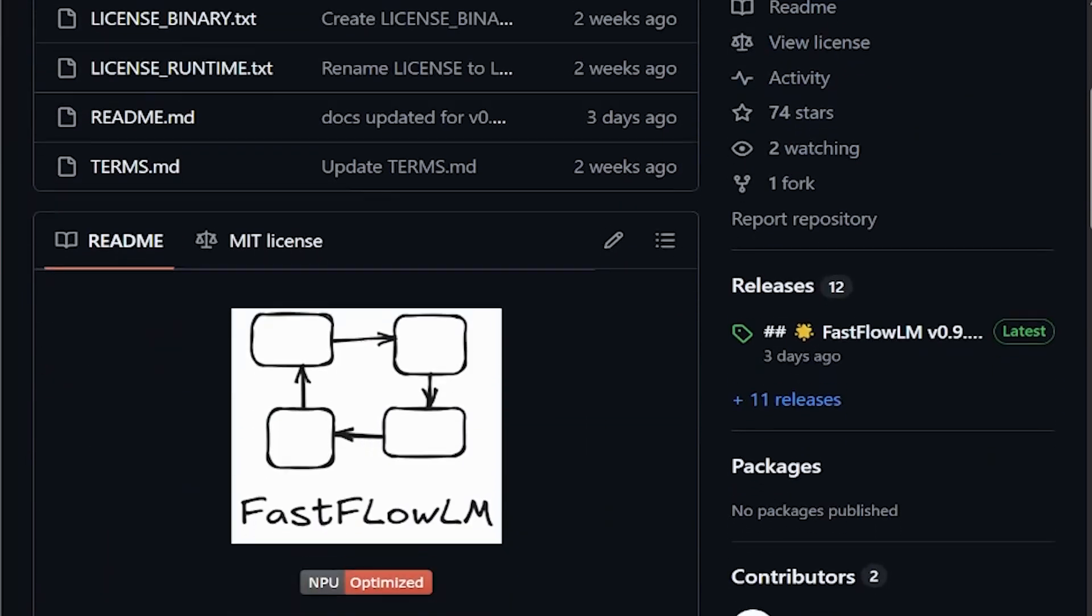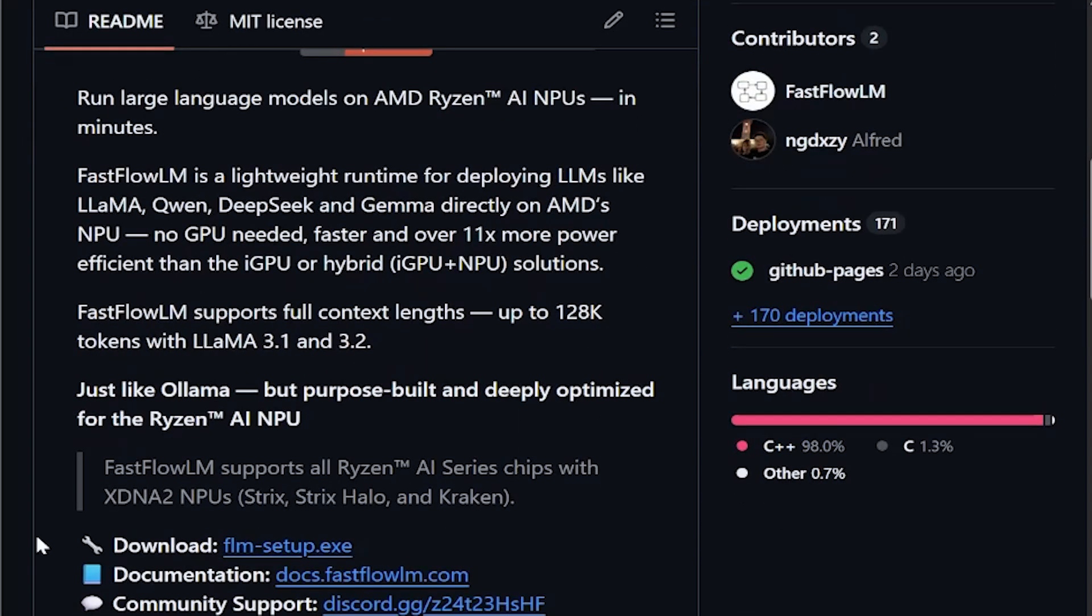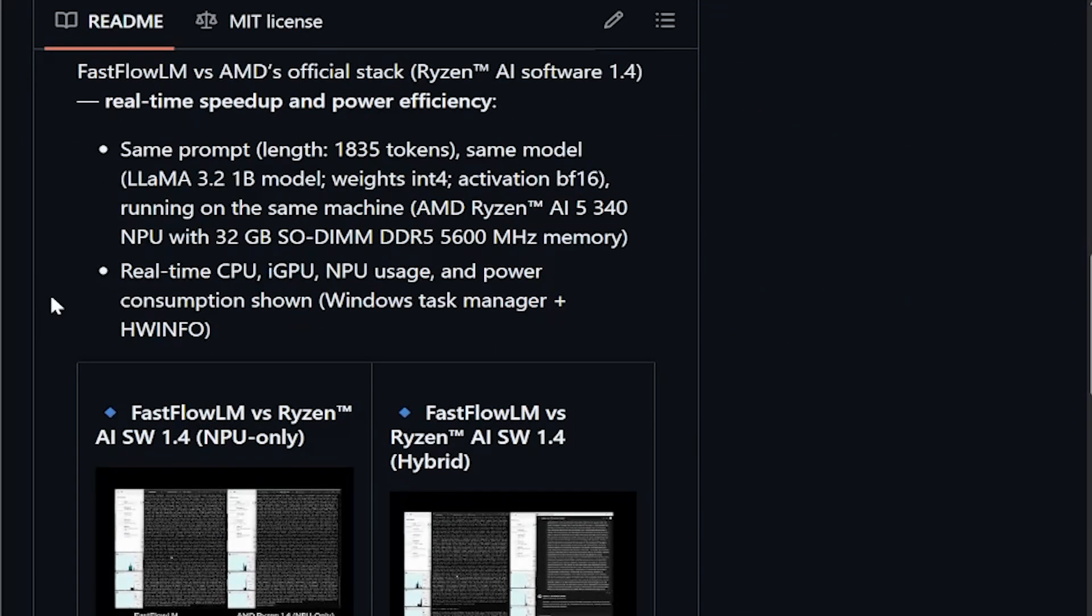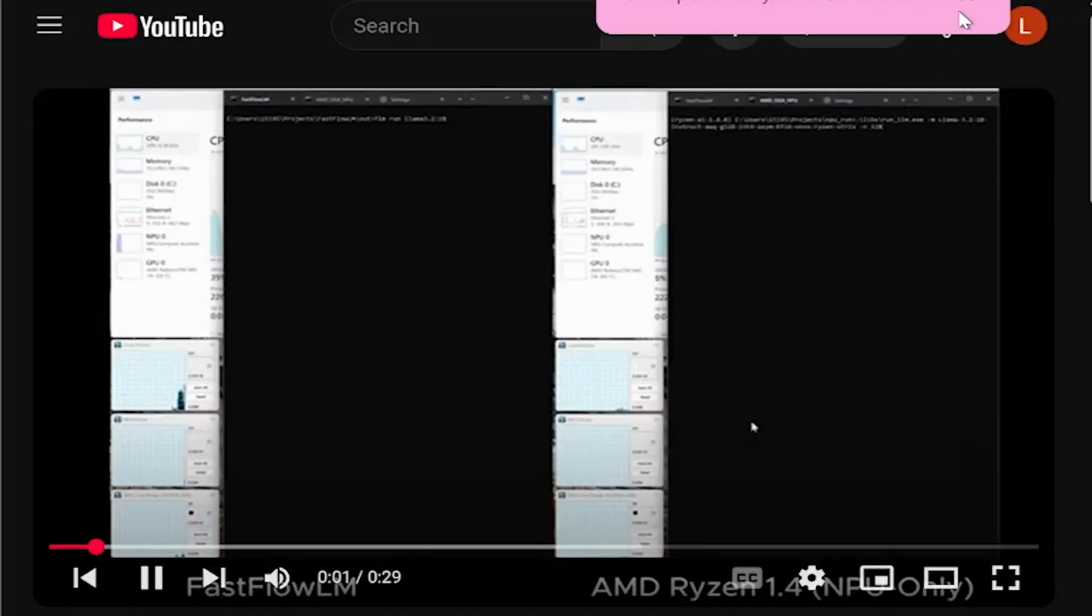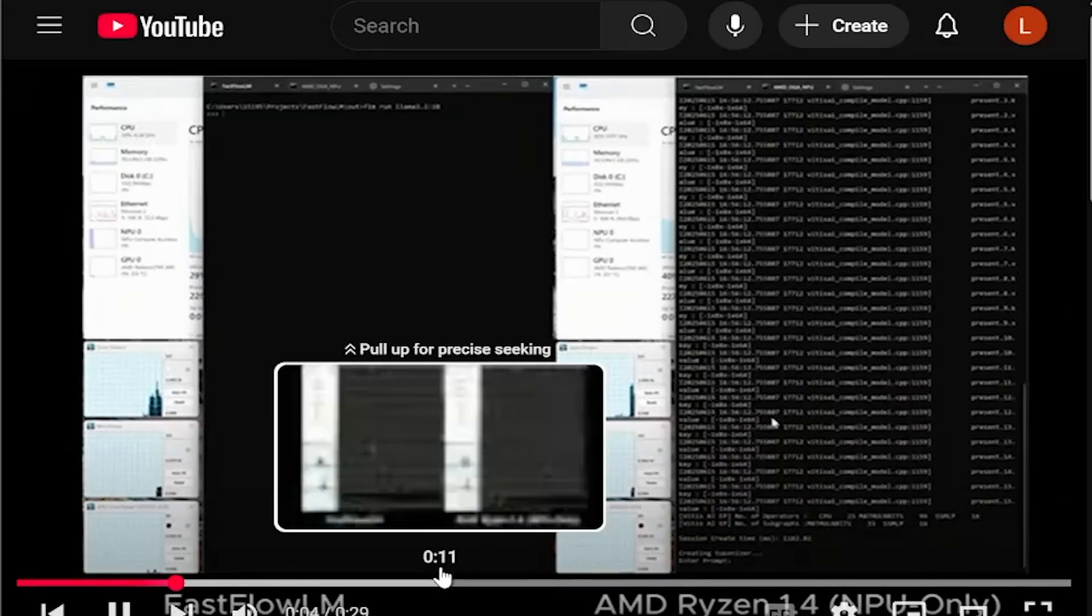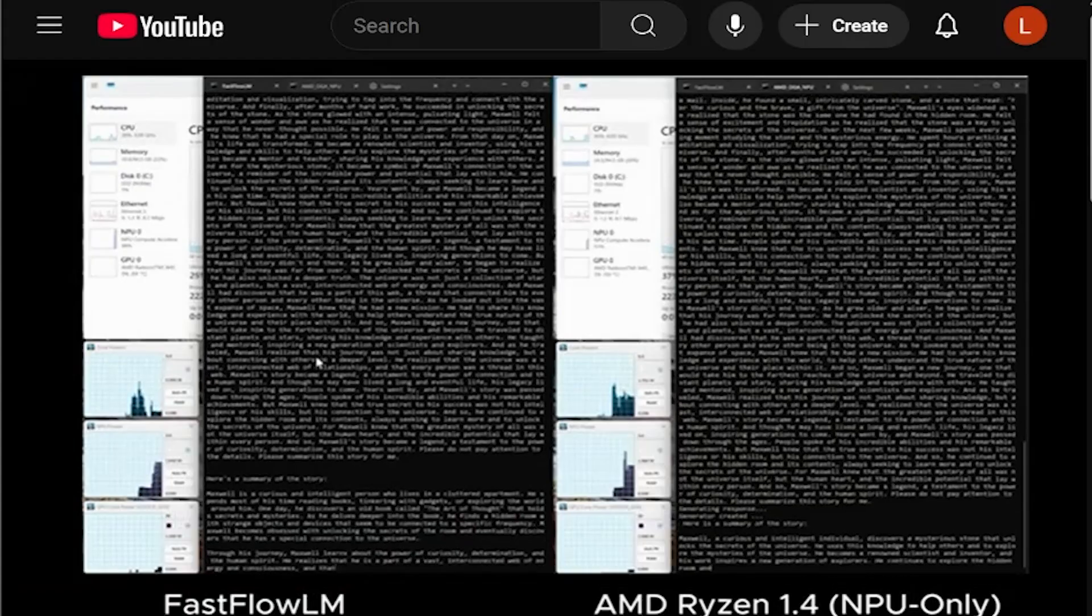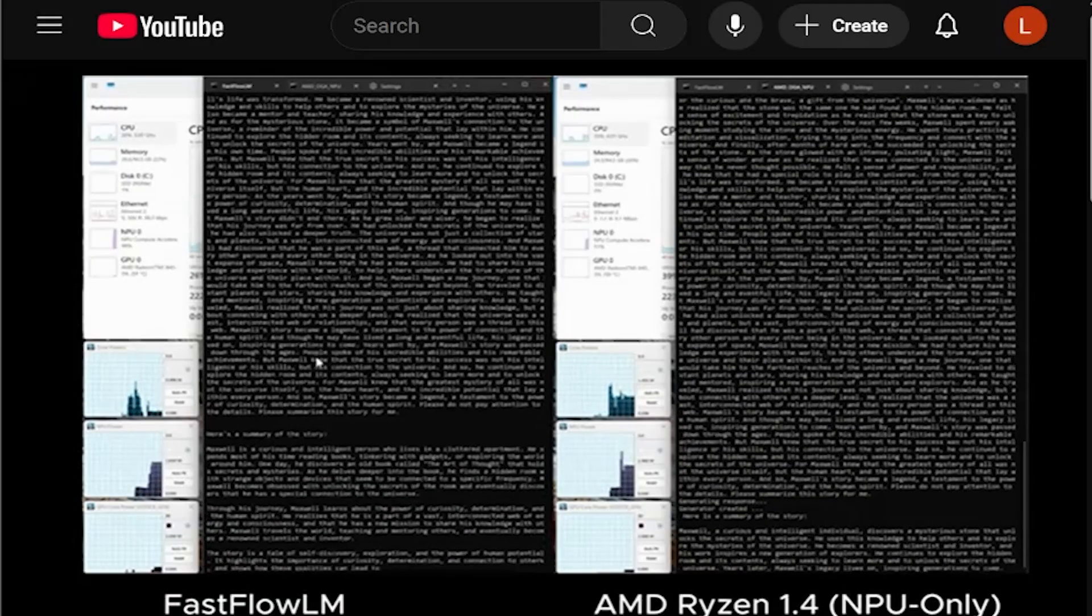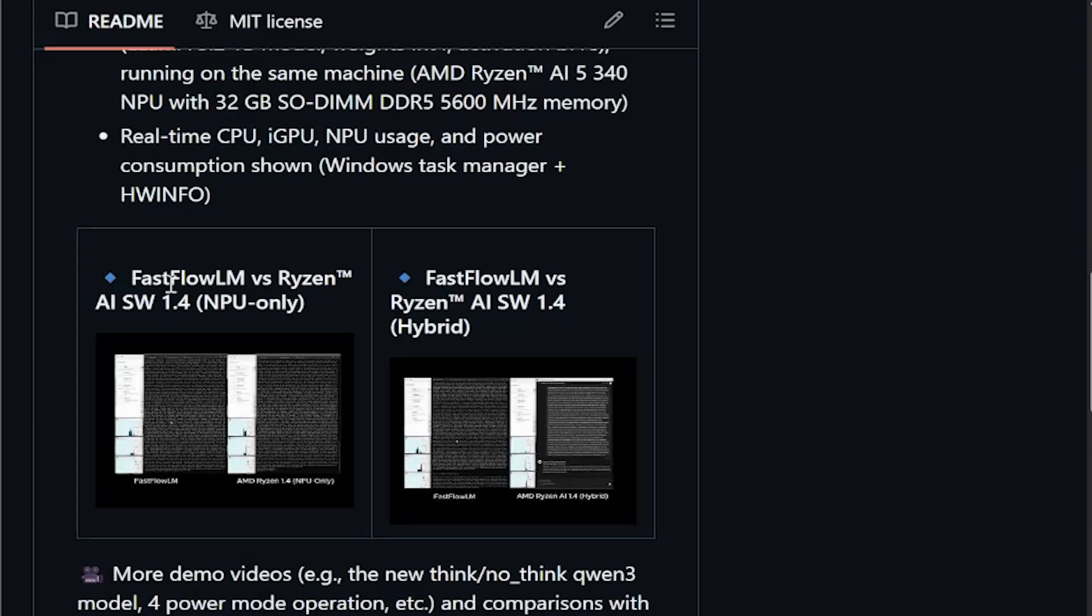And this is where things get interesting. FastFlowLM is a lightweight runtime that targets the AMD Ryzen NPUs directly, which means there's no GPU, no CPU fallback. It runs models like Llama, Quinn, and DeepSeek fully on the NPU. And it claims big wins in both speed and power efficiency over AMD's own official stack, which is kind of mind-boggling.